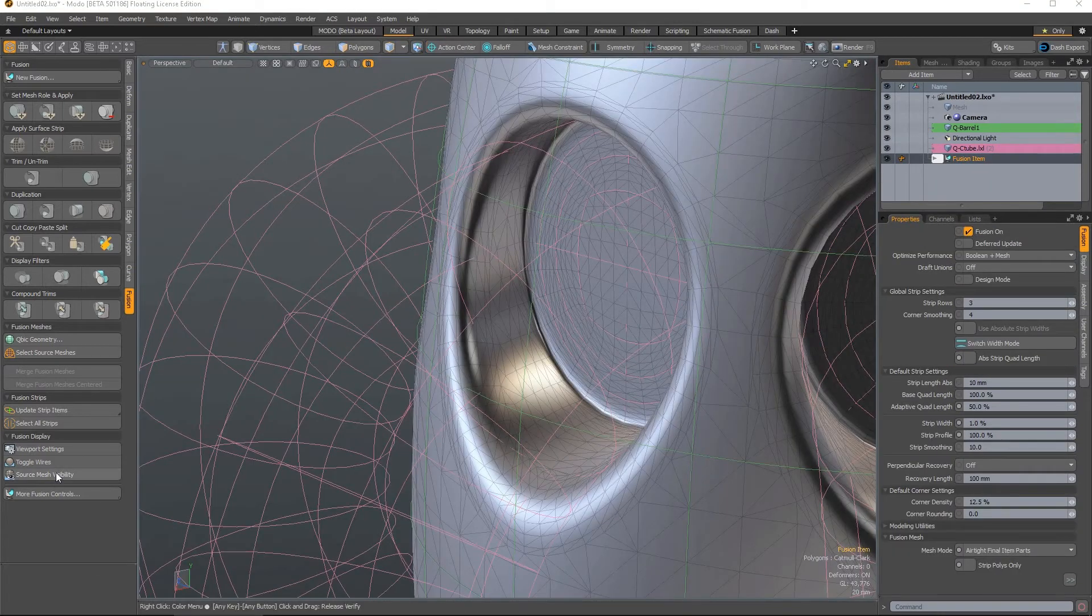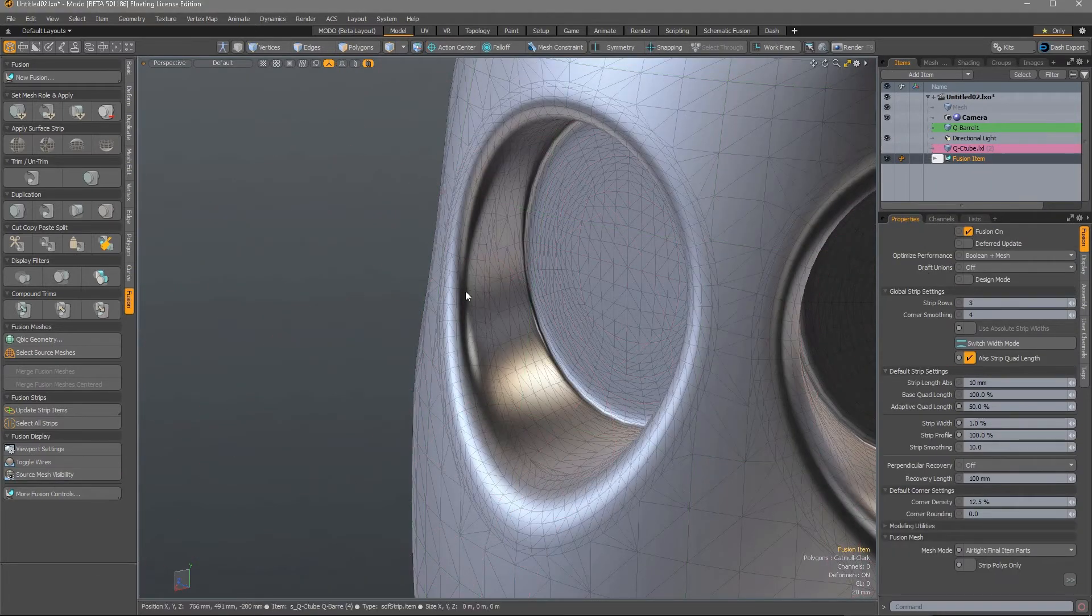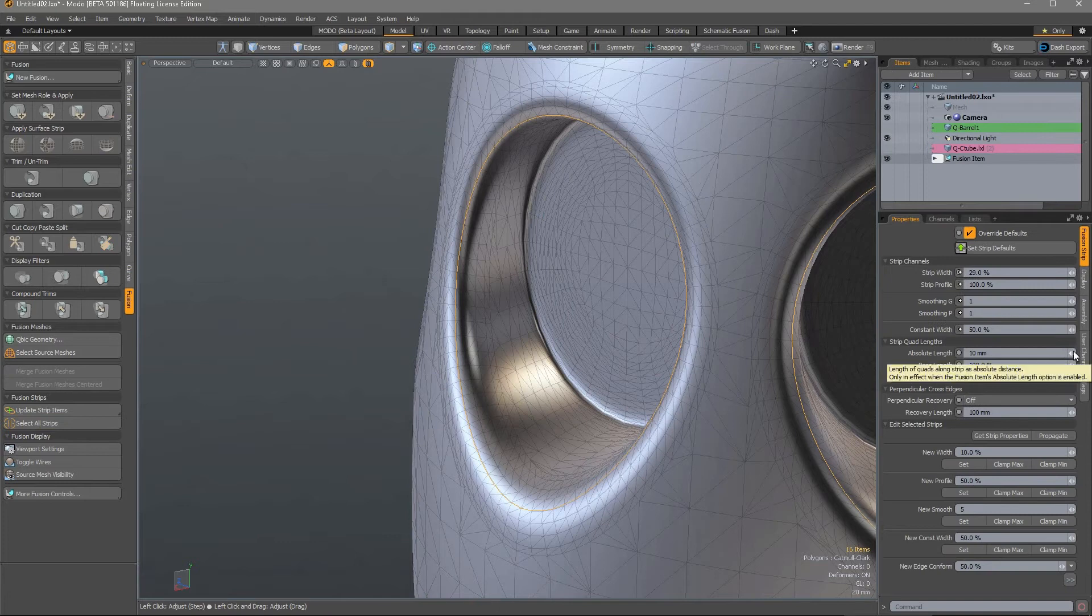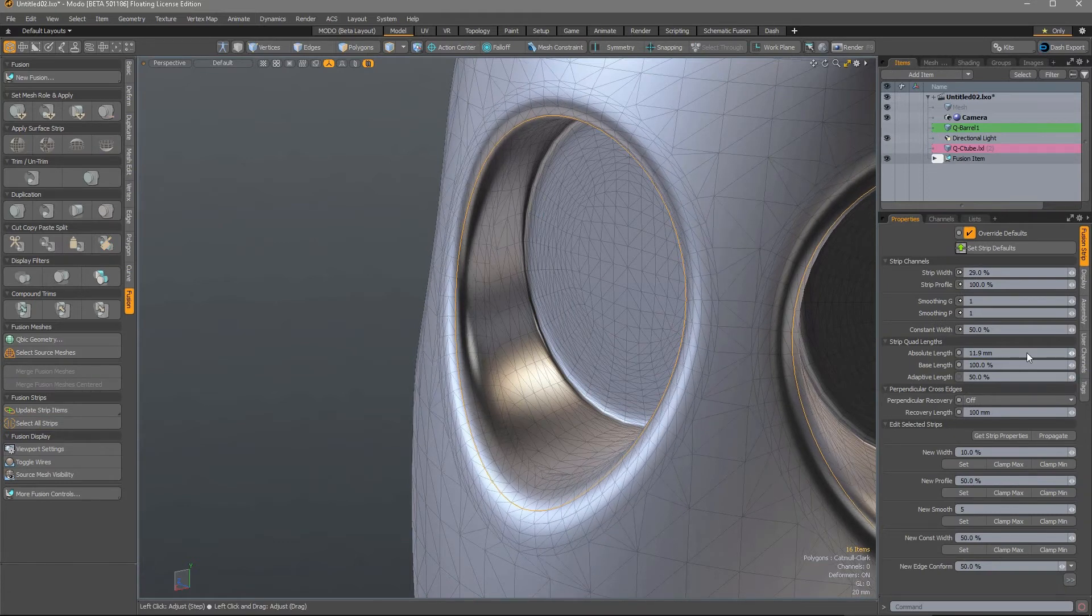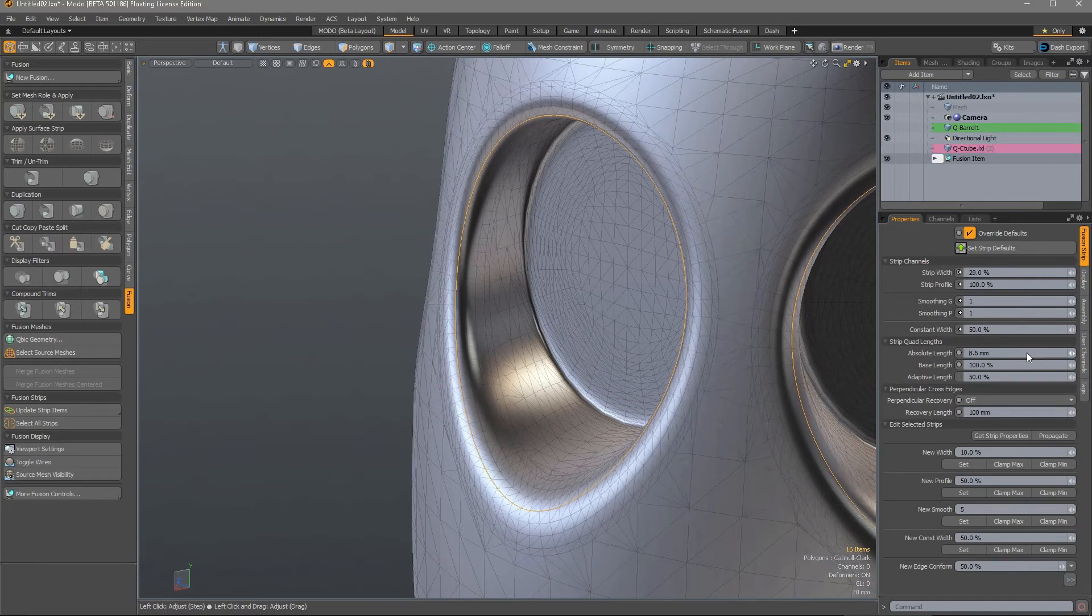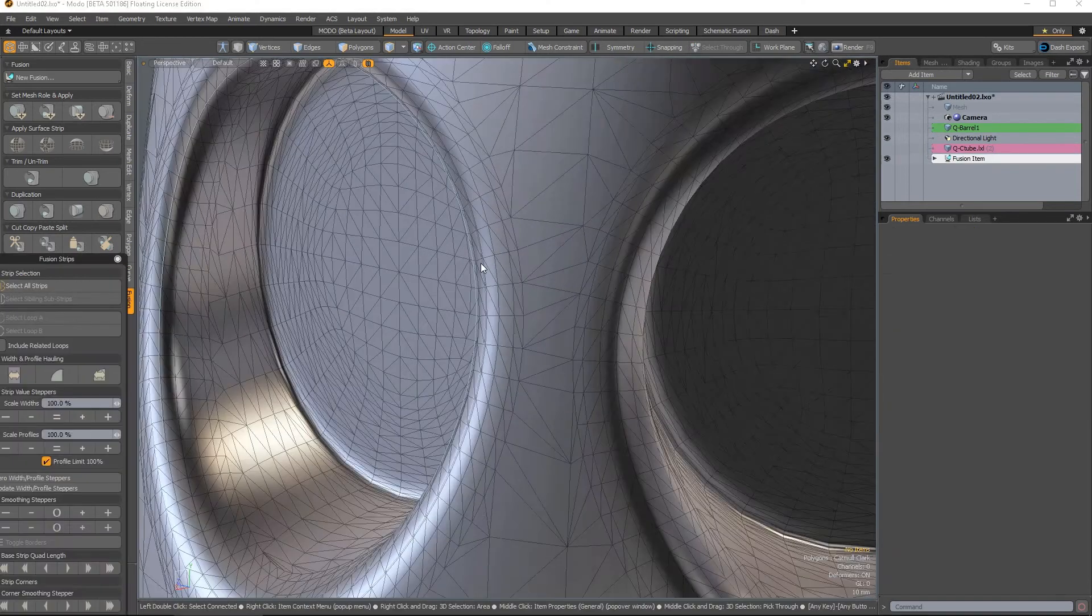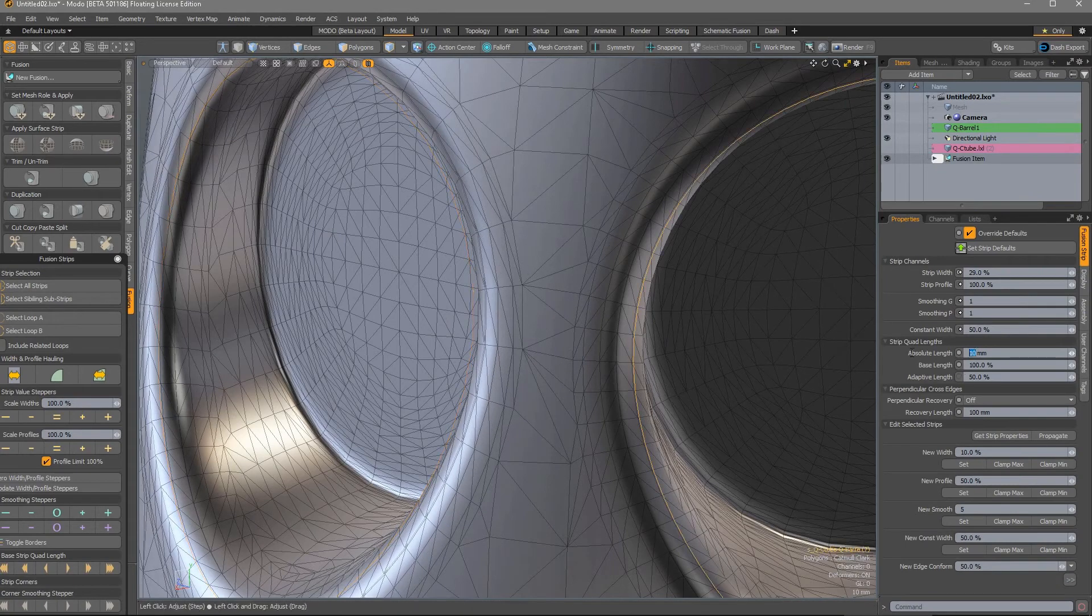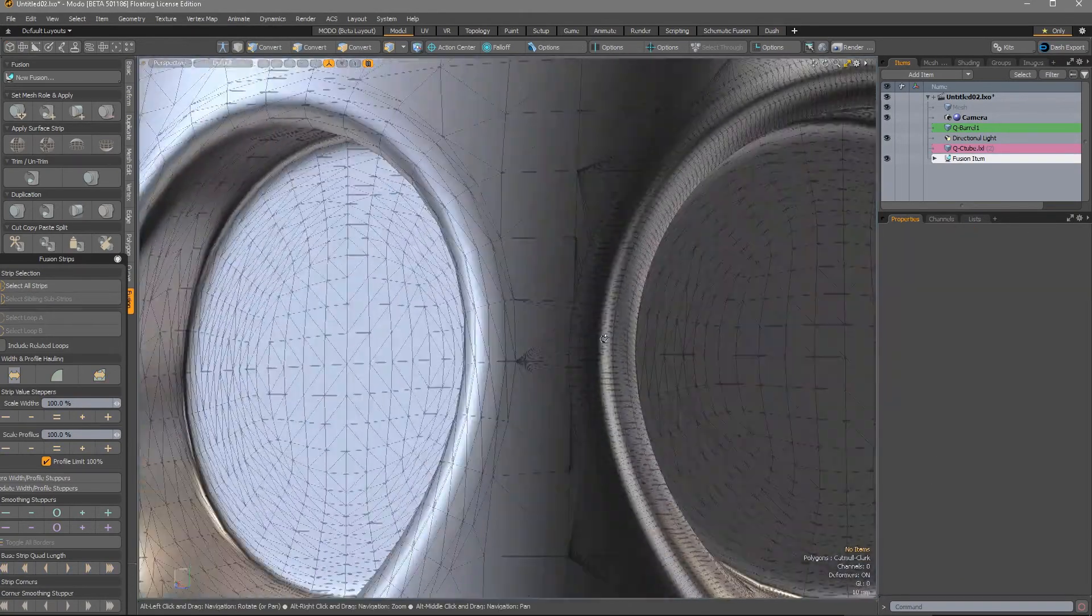In addition, two new properties provide greater control over the topology that surface strips generate. Absolute Quad Length in combination with the Strip Length Absolute setting allows you to define the length of each polygon in a strip on a global basis, and this can also be overridden on a per-strip item basis if required.